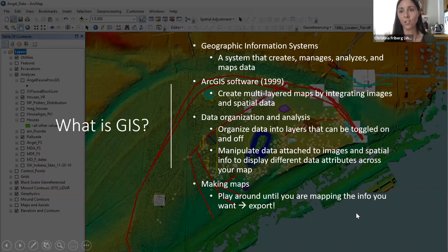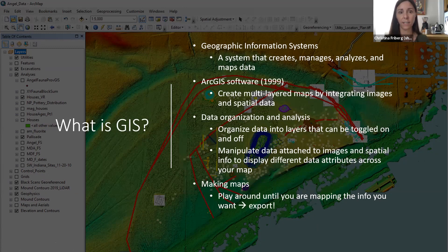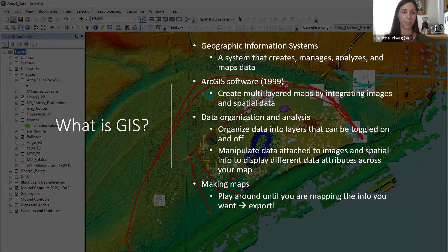So what is GIS? GIS is an acronym for Geographic Information Systems, which is a fancy way of saying it's a system that creates, manages, analyzes, and maps data — and in my case, archaeological data. We do that by using software called ArcGIS, which was released in 1999. Through that software, we create multi-layered maps by integrating images and spatial data.